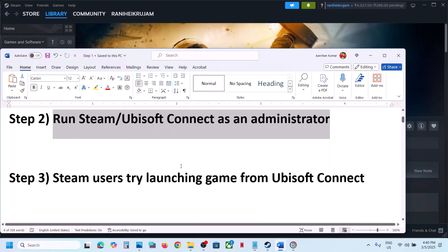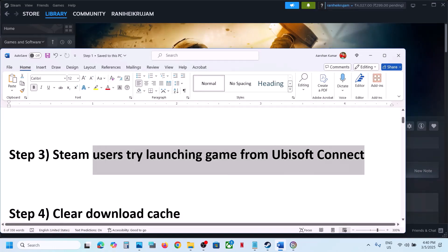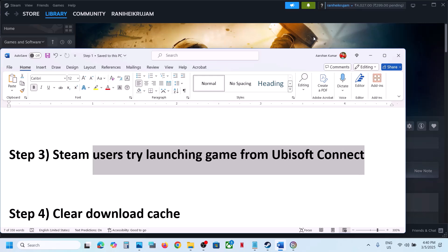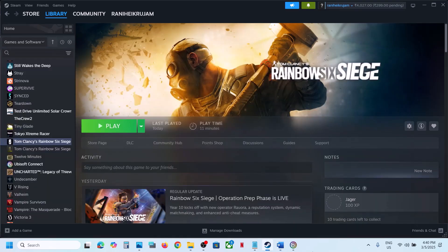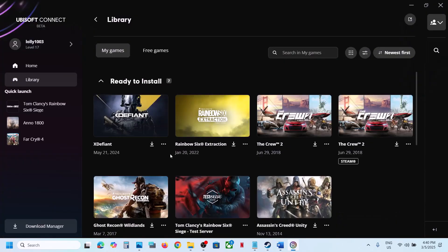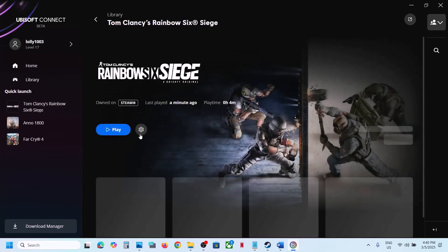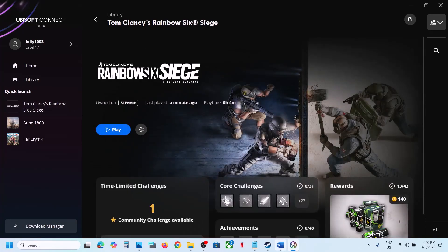For Steam users, try launching the game from Ubisoft Connect. Double-click Ubisoft Connect, find the game in the library, and launch it from there. Then check if the issue is resolved.